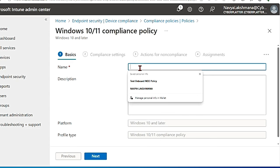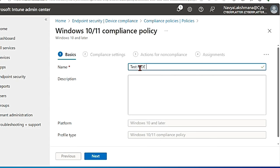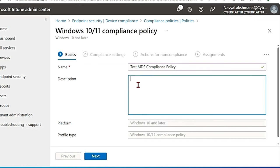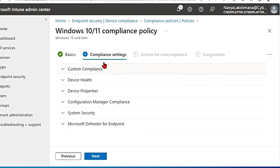So here in basics you give the name. I'm going to say test MDE compliance policy and then give the same description. Hit next and then go to compliance settings.